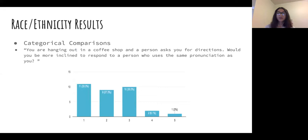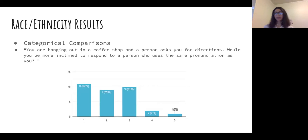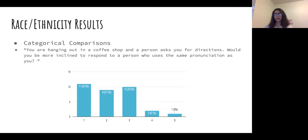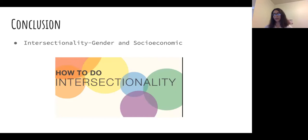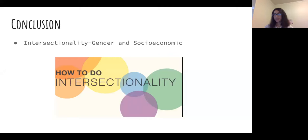One highlighted question asked: 'You are hanging out in a coffee shop and a person asks you for directions — would you be more inclined to respond to a person using the same pronunciation as you?' Within the white respondent category, answers were diverse: 11 said one, six said two, eight said three, and one each said four and five. In summary, the data showed no consensus across categories, and intersectionality plays a major role in how people interact with others.